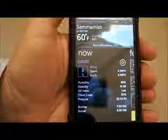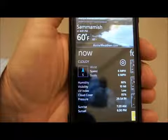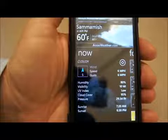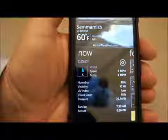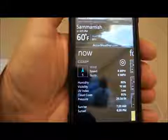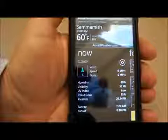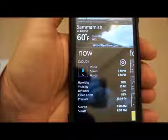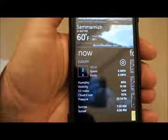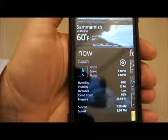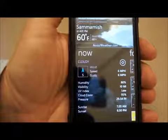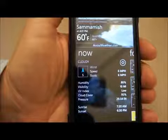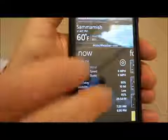For starters, I really like AccuWeather's application of the Windows Phone design. It delivers what you expect from a weather app — local and detailed weather news and information — but it does so in a visually appealing and clean format.